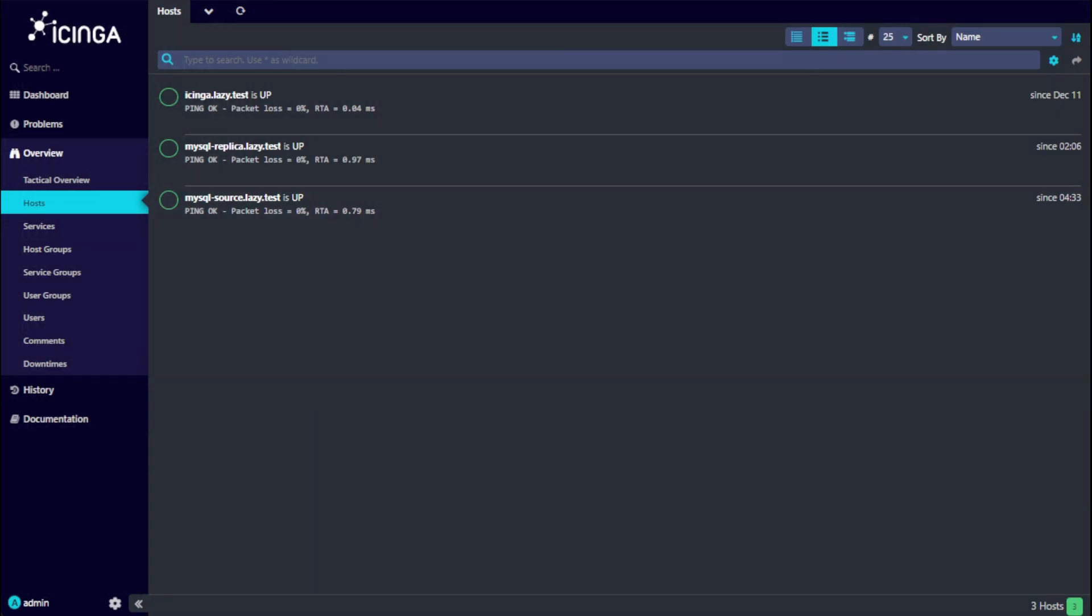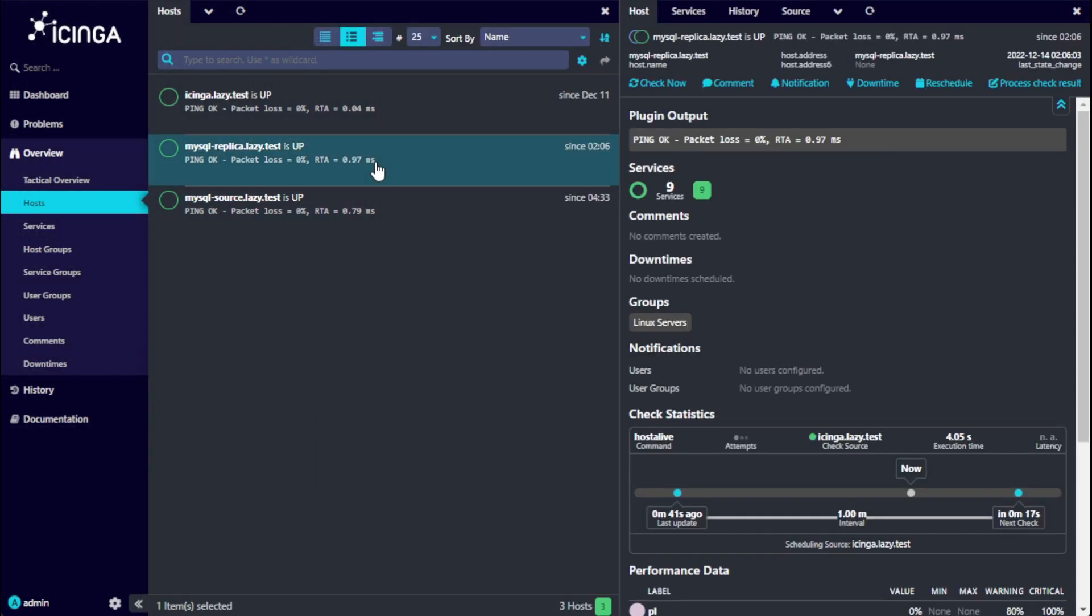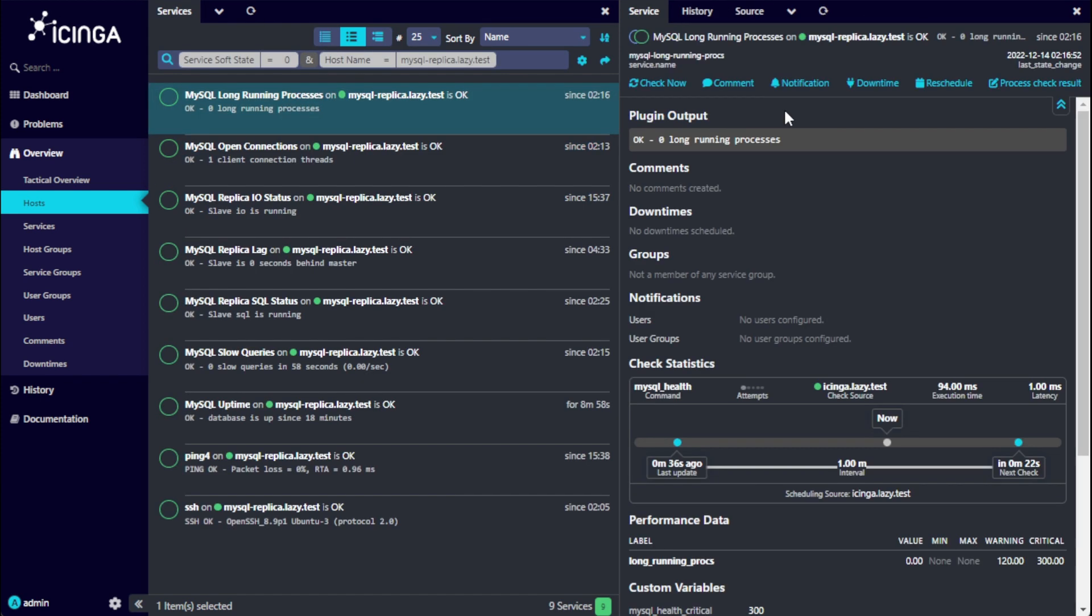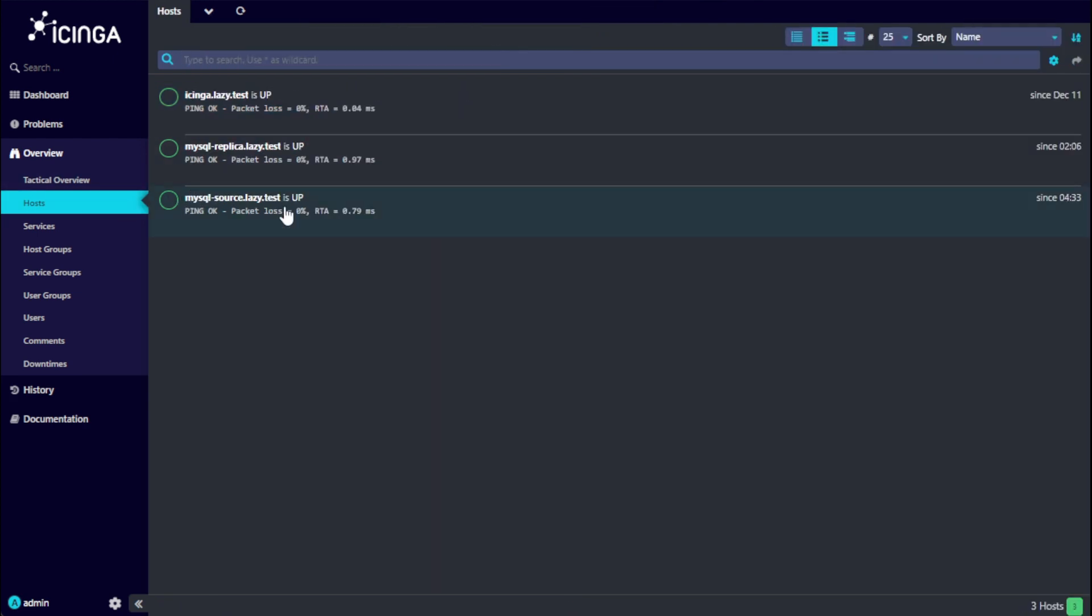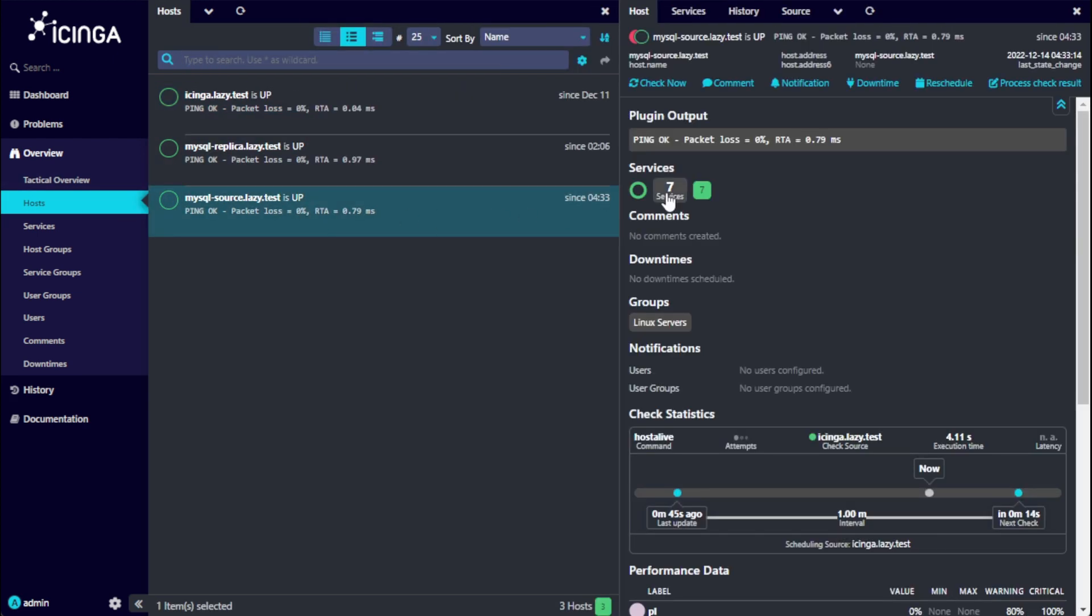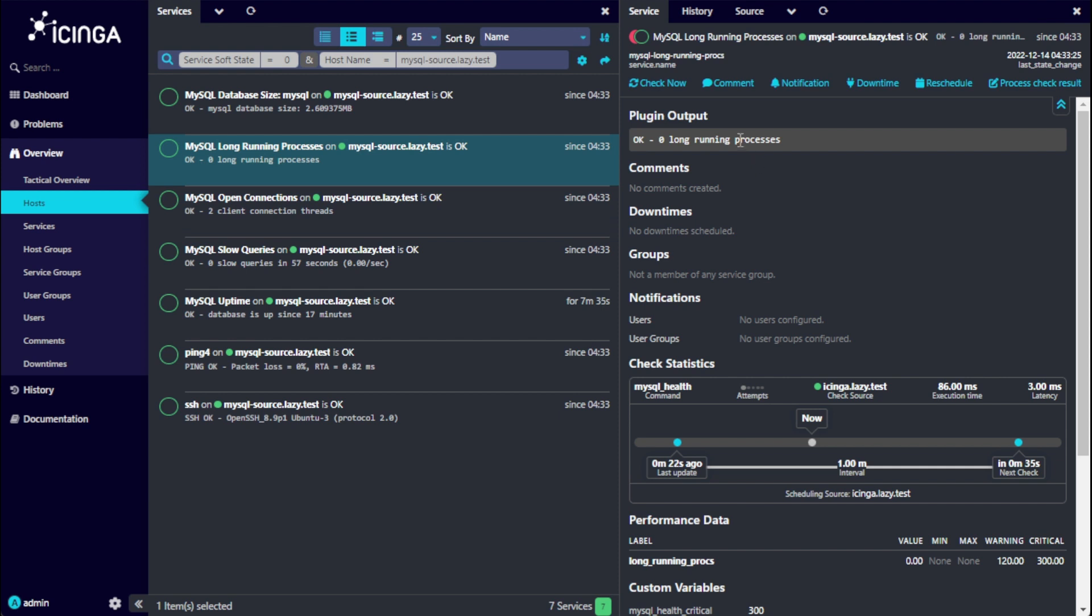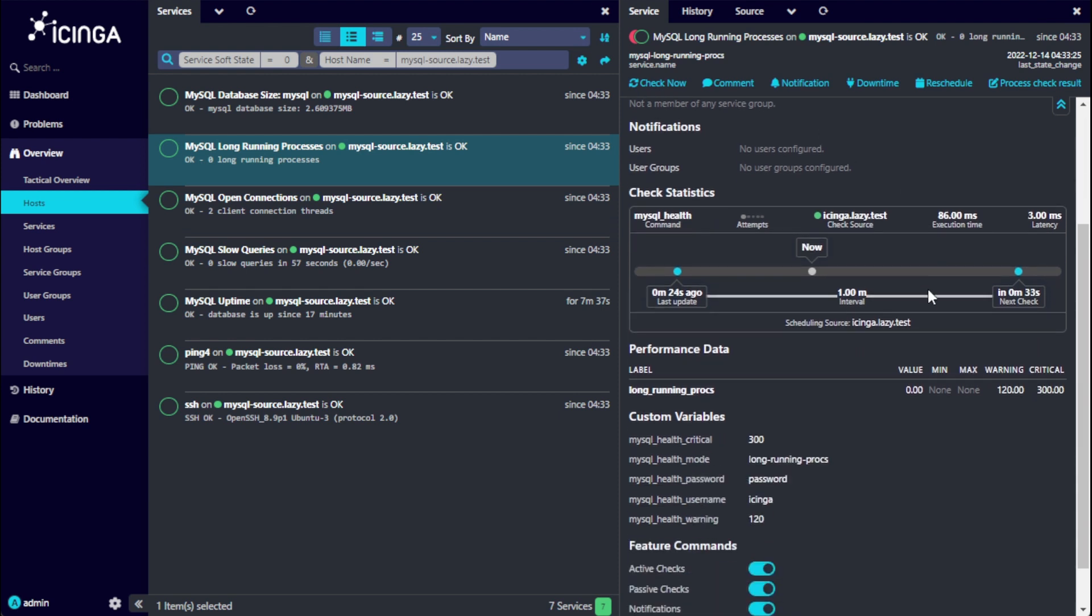We can now go to the Icinga web UI and check for the service check that we just created. As of now, I don't have much running on my database servers, so the long running processes right now is currently zero. If we scroll a little bit here, we can see that the warning threshold is 120 seconds and the critical threshold is 300 seconds.